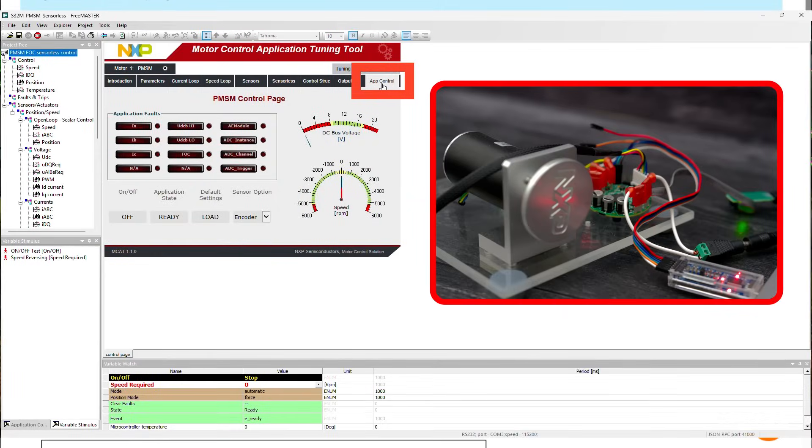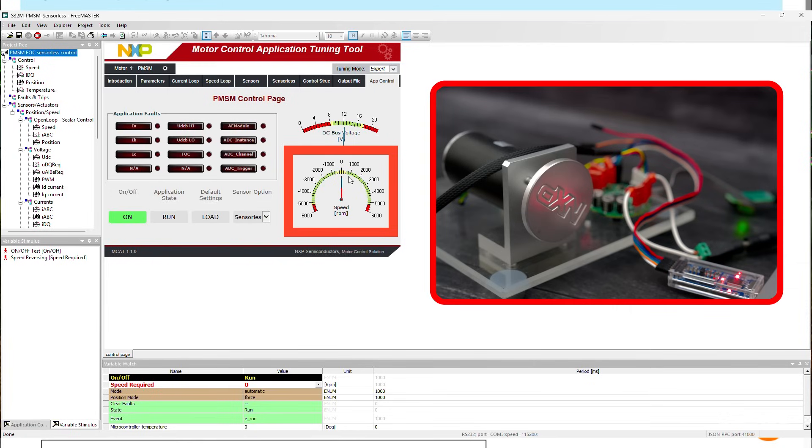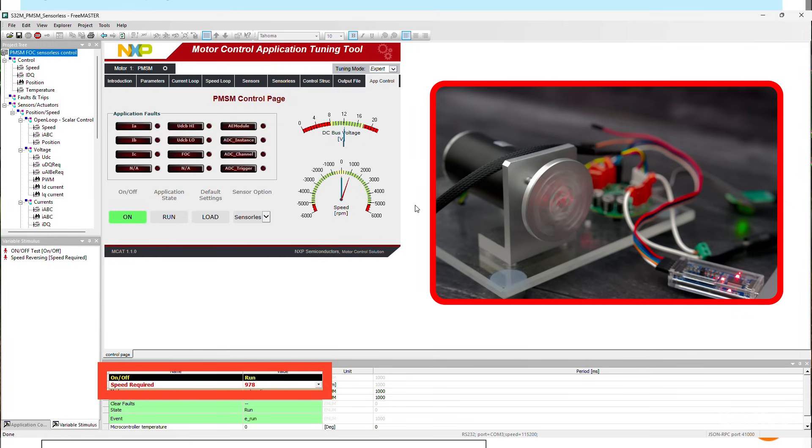Switch to the App Control tab, then click the On-Off button. Set the speed by clicking on the speed gauge or set it to a specific value in the variable watch window below.